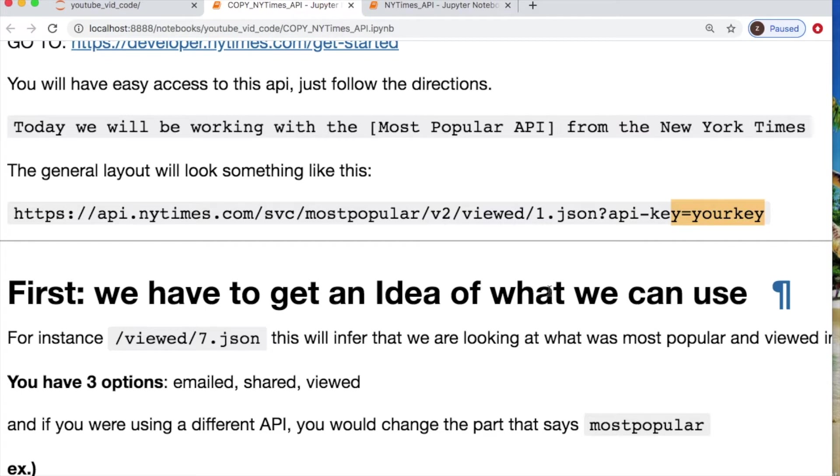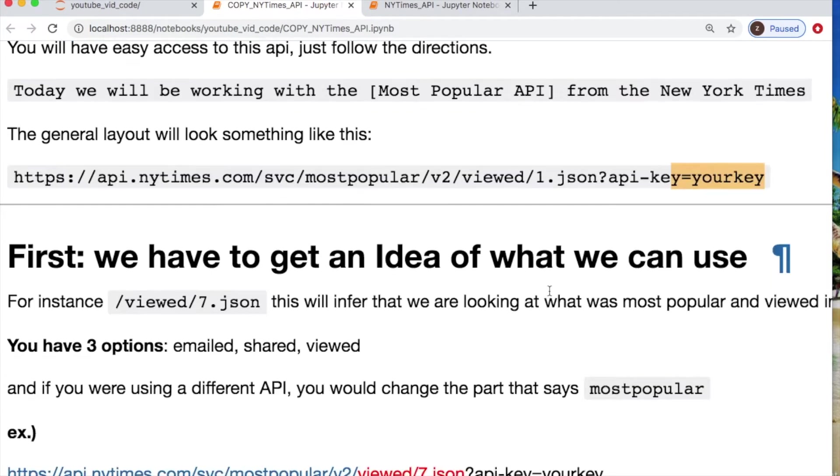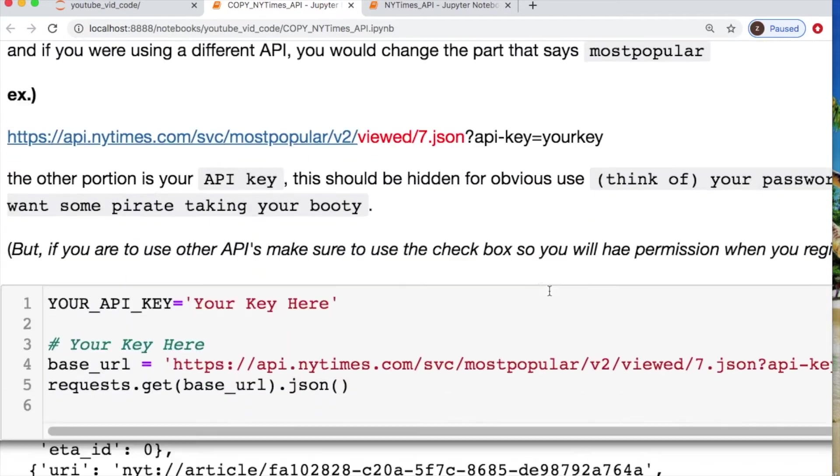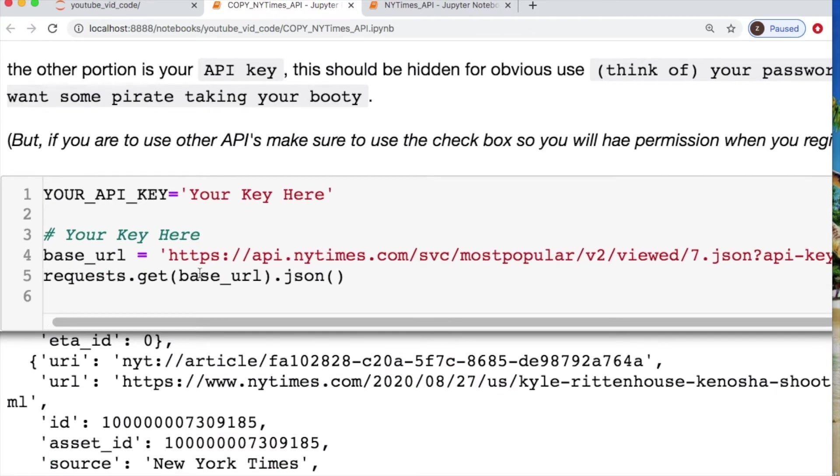Think of it as your password. You don't want some pirate stealing your password, right? You're throwing your password.